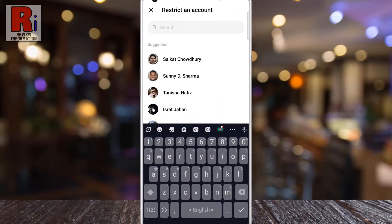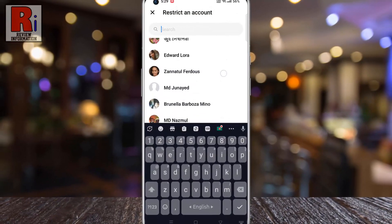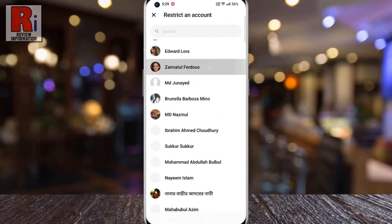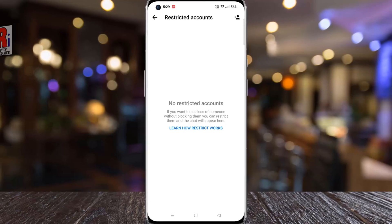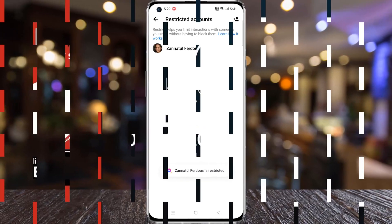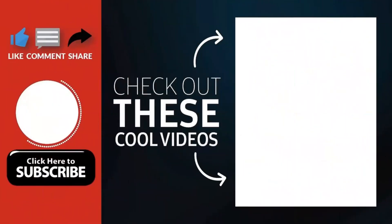So in this way, you can restrict or unrestrict someone on Facebook Messenger. Thank you for watching. Hope you guys enjoyed my video.